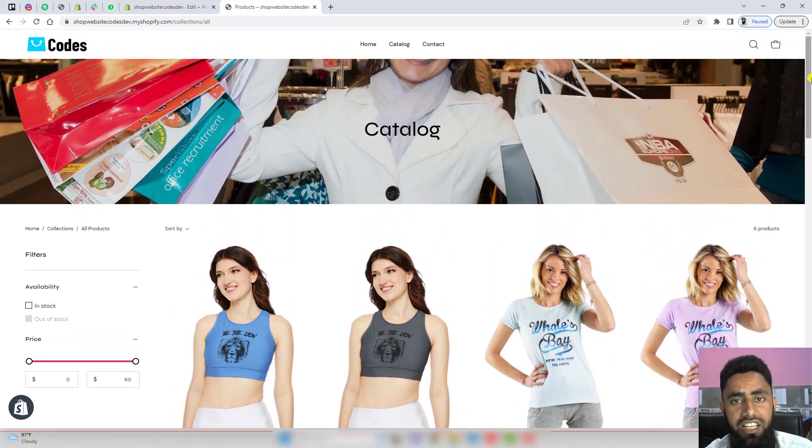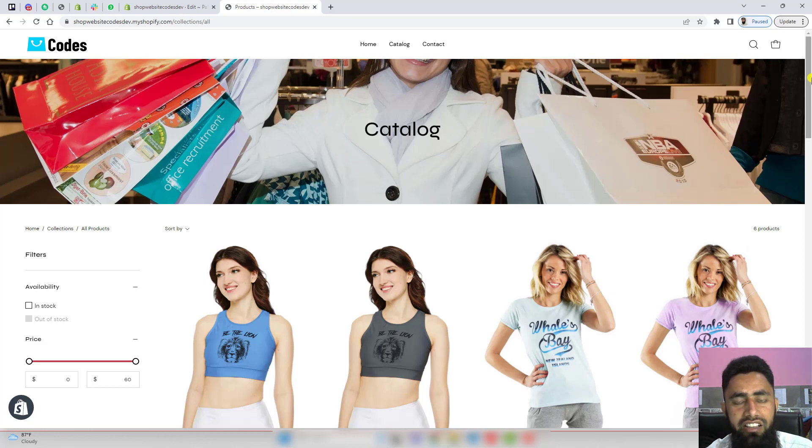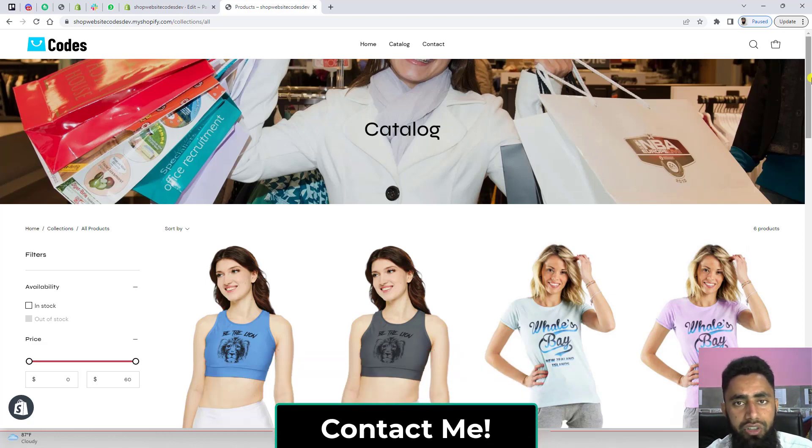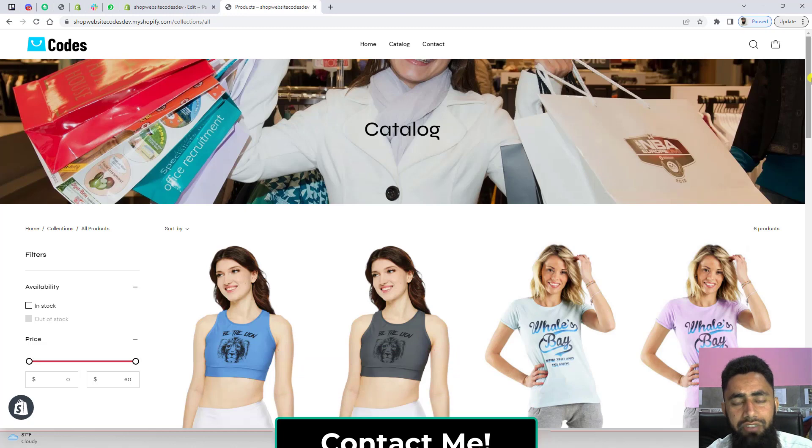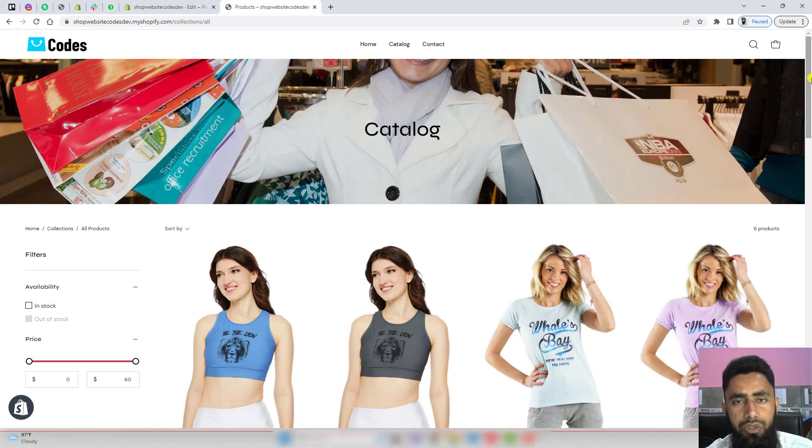If you're facing any issue, you can contact me directly. I'll be adding the contact details below in the description. Feel free to ask me more questions. If you have any new feature to develop, you can also suggest it and I'll make a video on that.